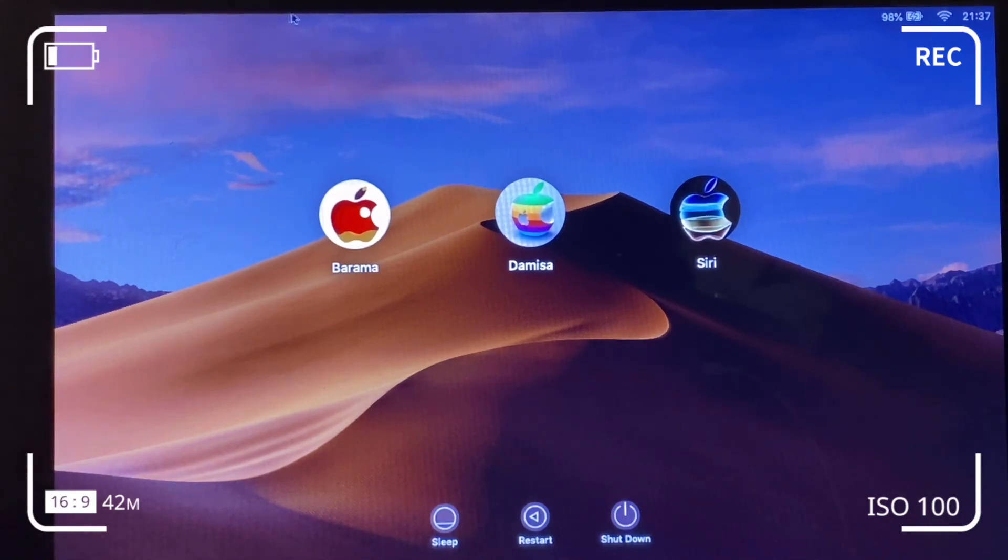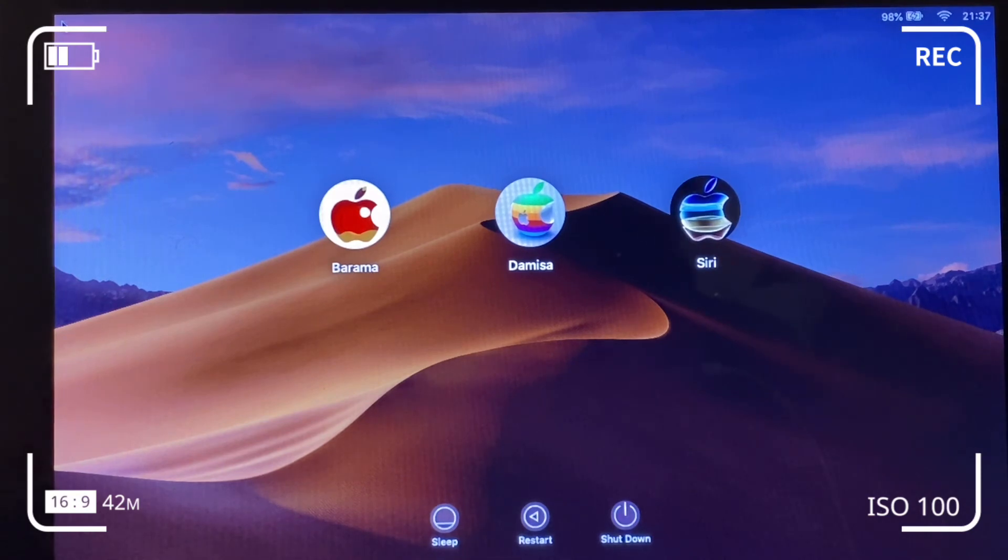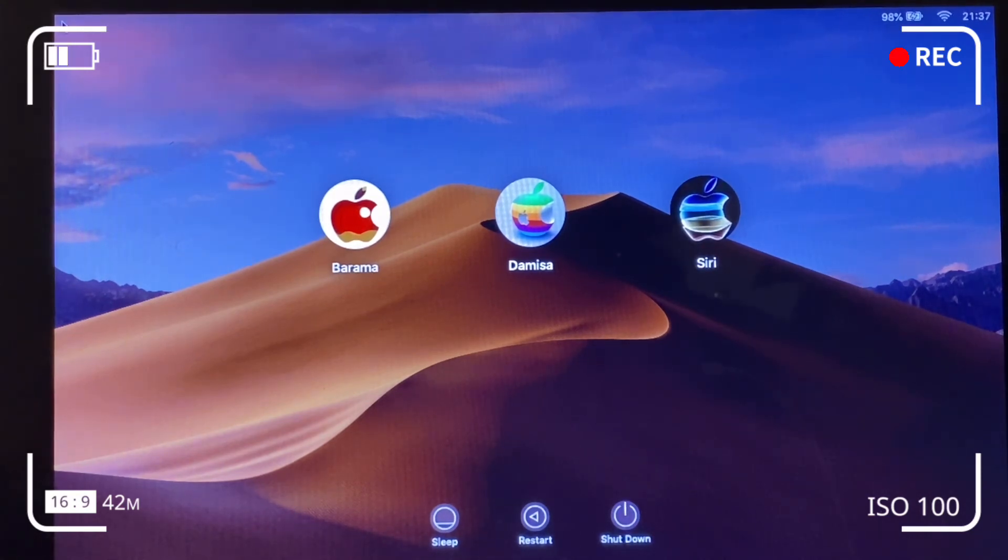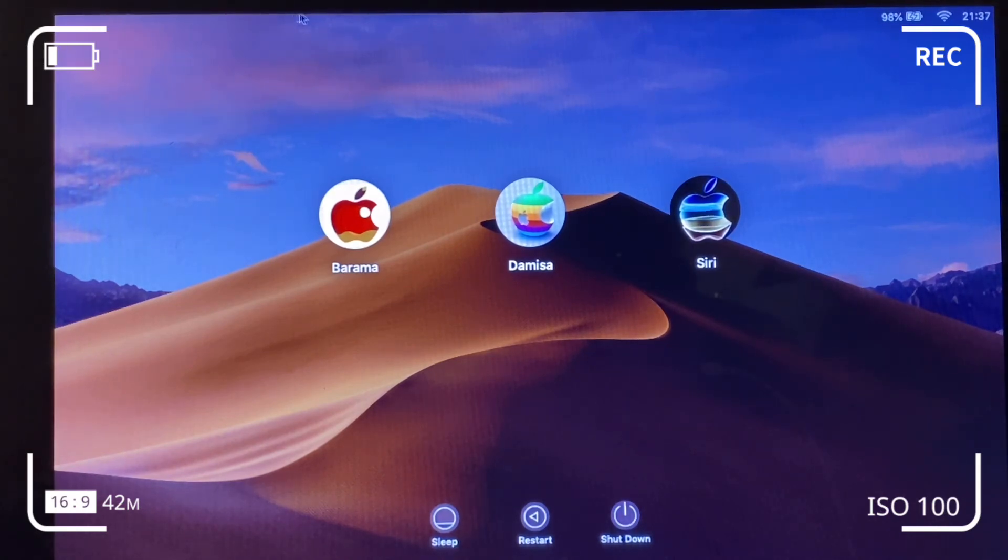We've got Siri, Demesa, Barama as the user IDs now, and the profile pictures have all changed for all of those three sign-ons or log-ons on the Mac computer.